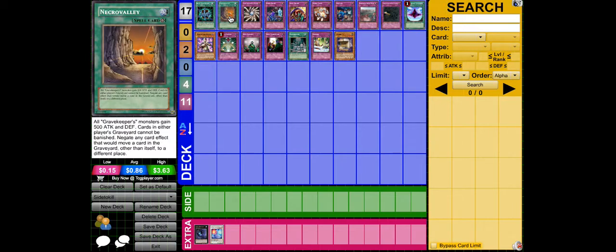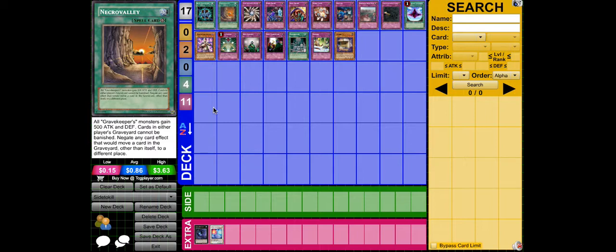Next is Necrovalley. Since the Bujin Relics banish themselves from the graveyard, Necrovalley stops that because the effect moves itself from the graveyard, so that just stops everything. That takes away part of the deck.